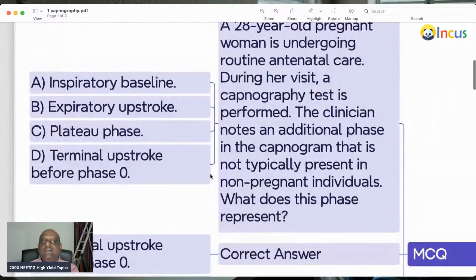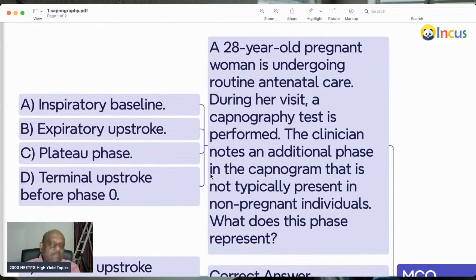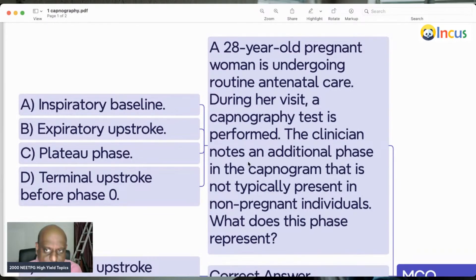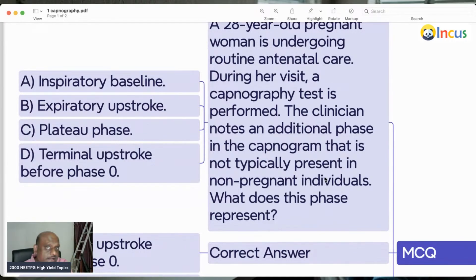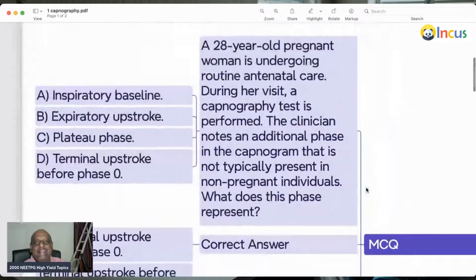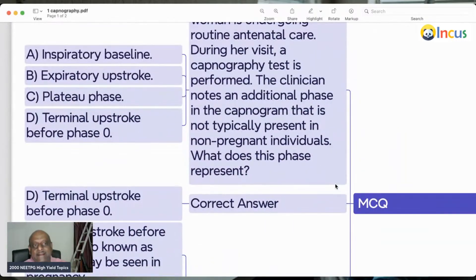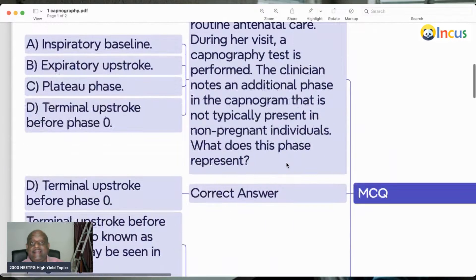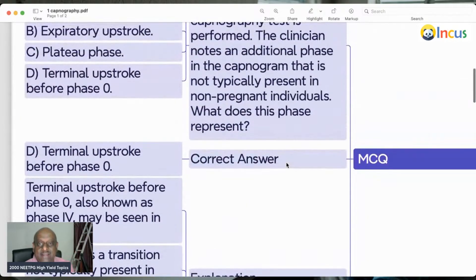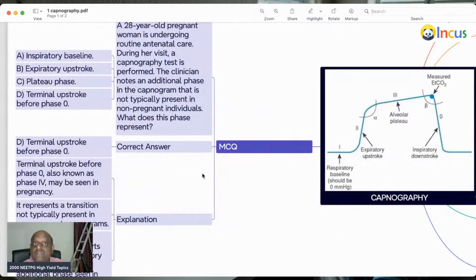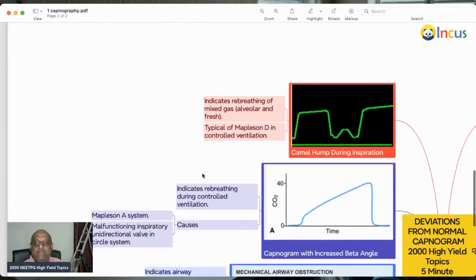Let us take one MCQ quickly. A 28-year-old pregnant woman is undergoing routine antenatal care. The clinician notes an additional phase in the capnogram, which is not typically seen in non-pregnant women. Which phase is it? It is the terminal upstroke before phase zero — that is the phase typically seen in pregnancy.